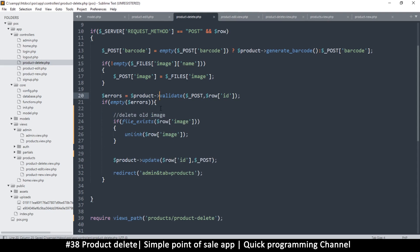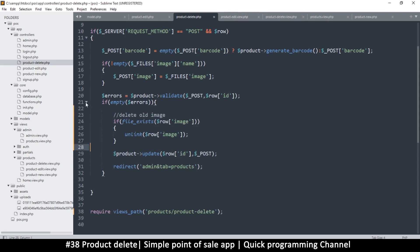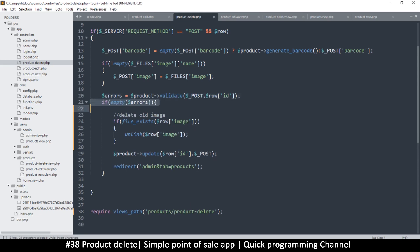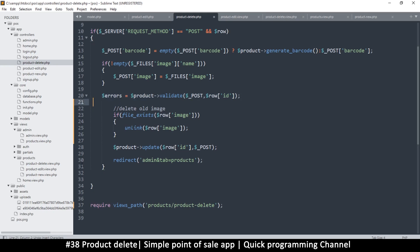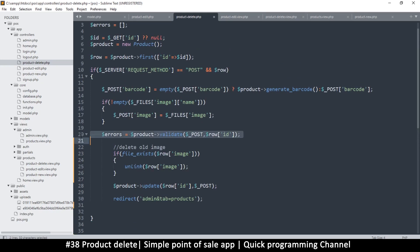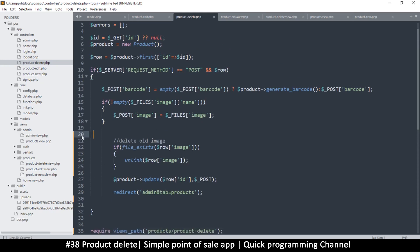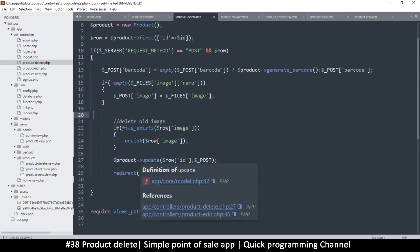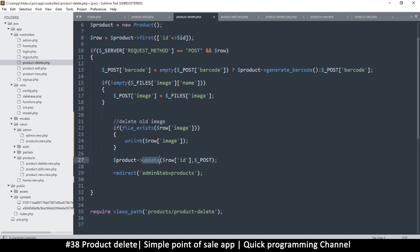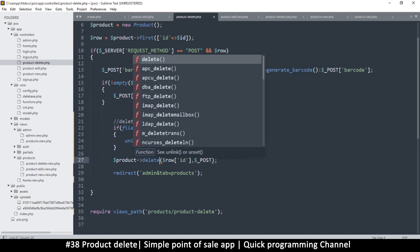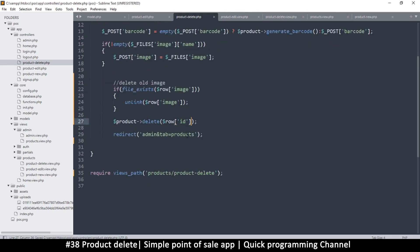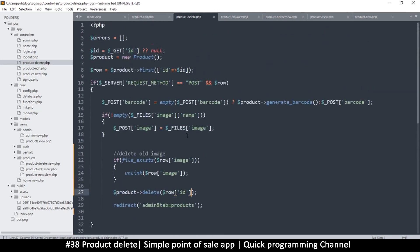There will be no validation whatsoever, so no validation required. Remove this, remove the opening... I should remove the closing. Errors is equal to, there will be no error checking. This ought to change to delete. And to delete I don't need to supply any post information, I just need to know the ID of what I'm deleting.